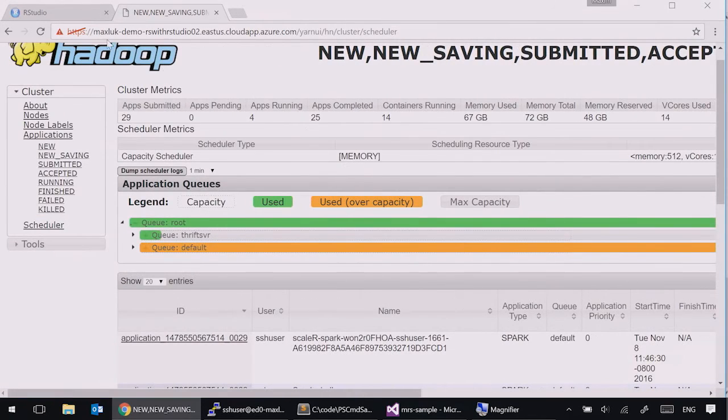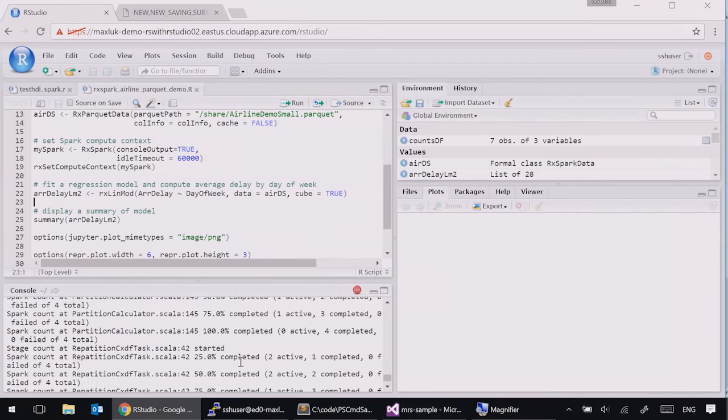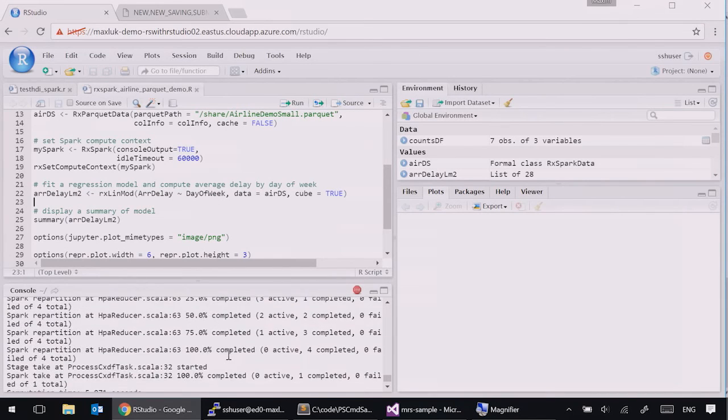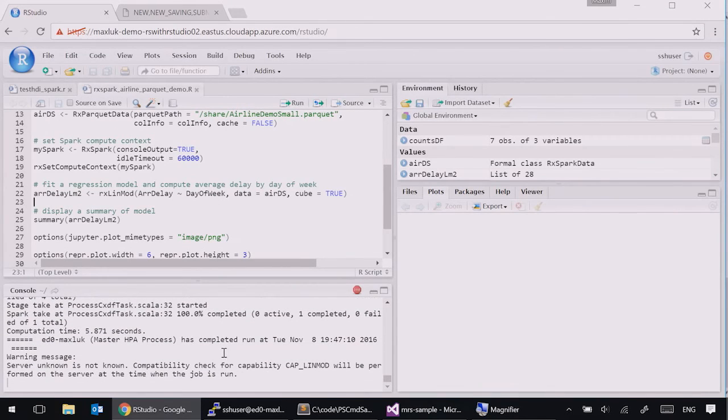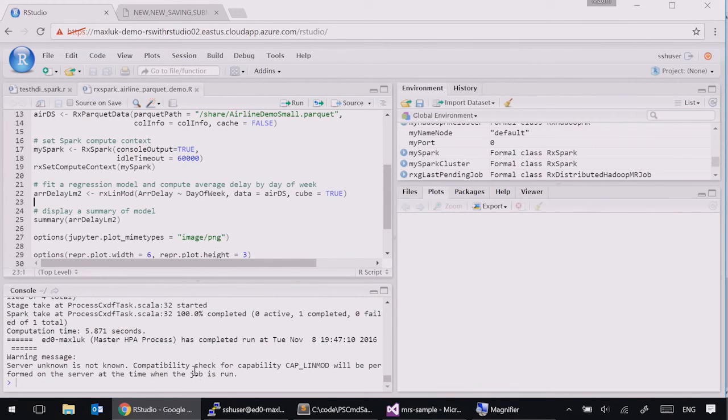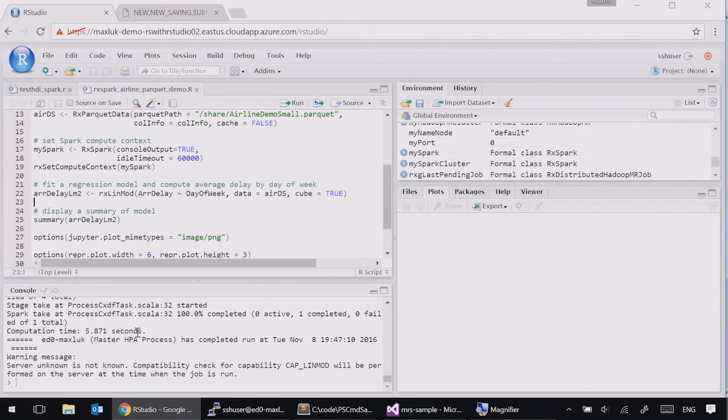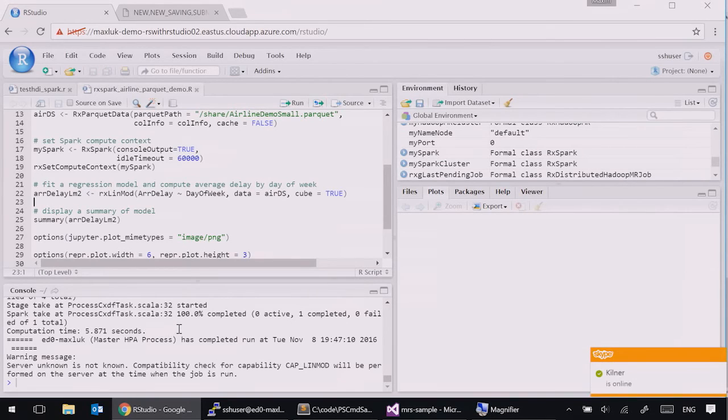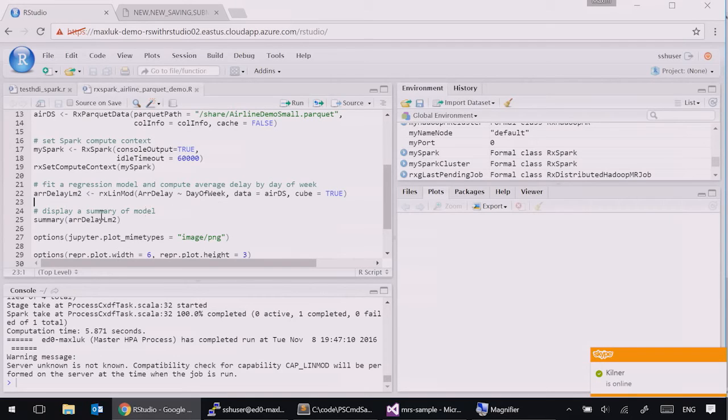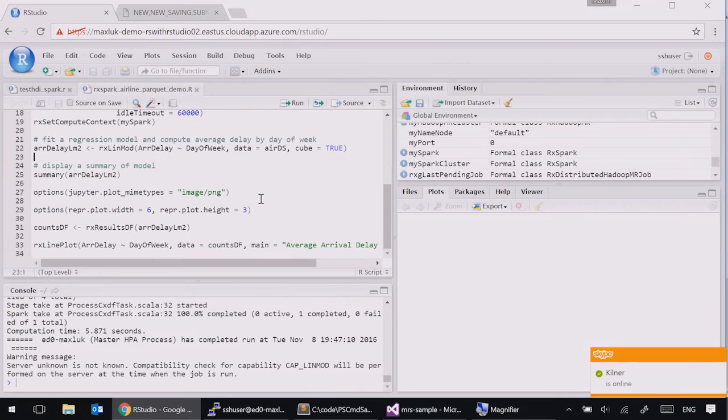That's the application that R server created. You can see that this application has received all the resources of the cluster and now running computation in a distributed manner on these 10 nodes. If you switch back, we can see the progress of the calculations. And now it's complete in six seconds because the dataset was fairly small for the cluster of 10 nodes.